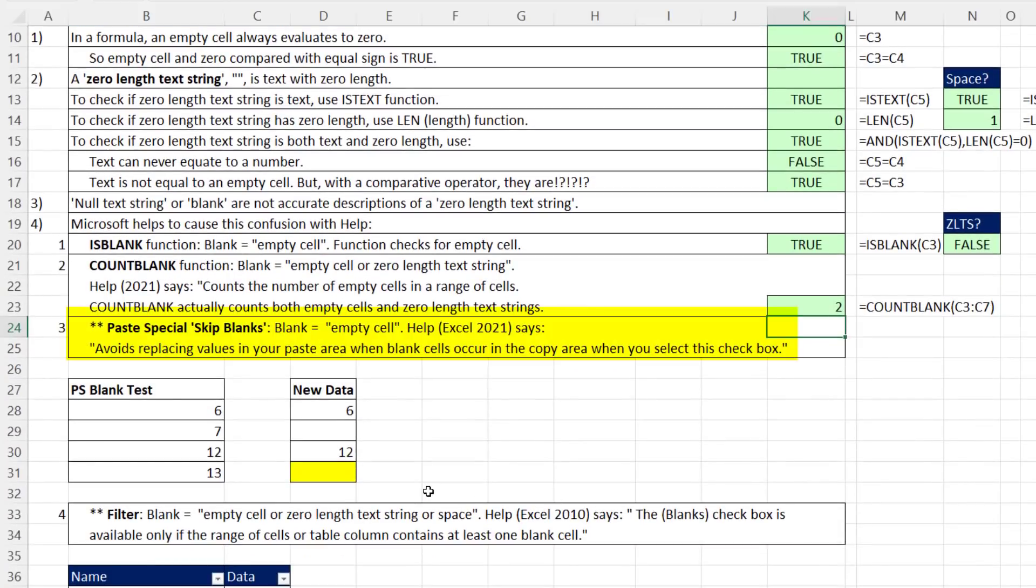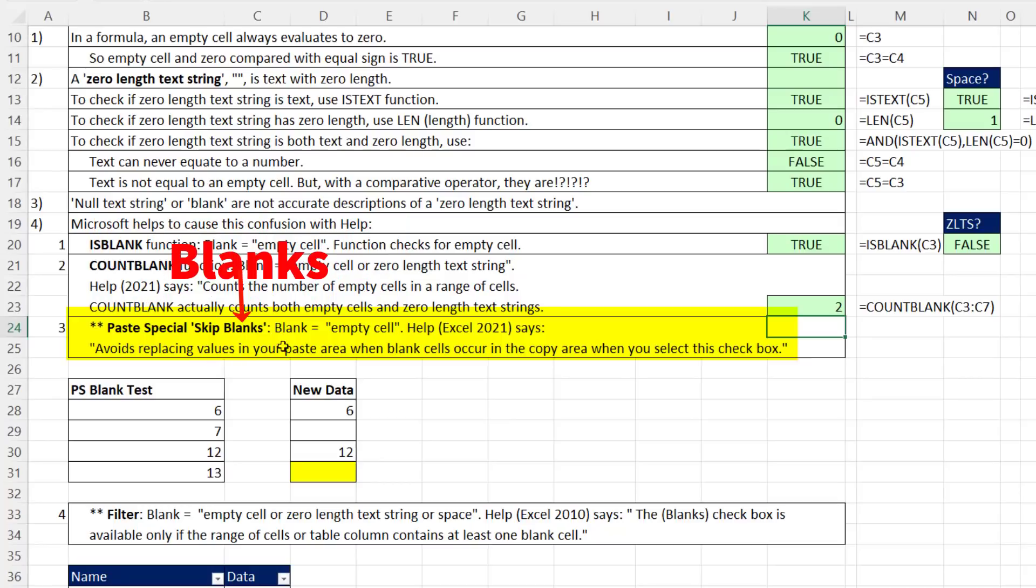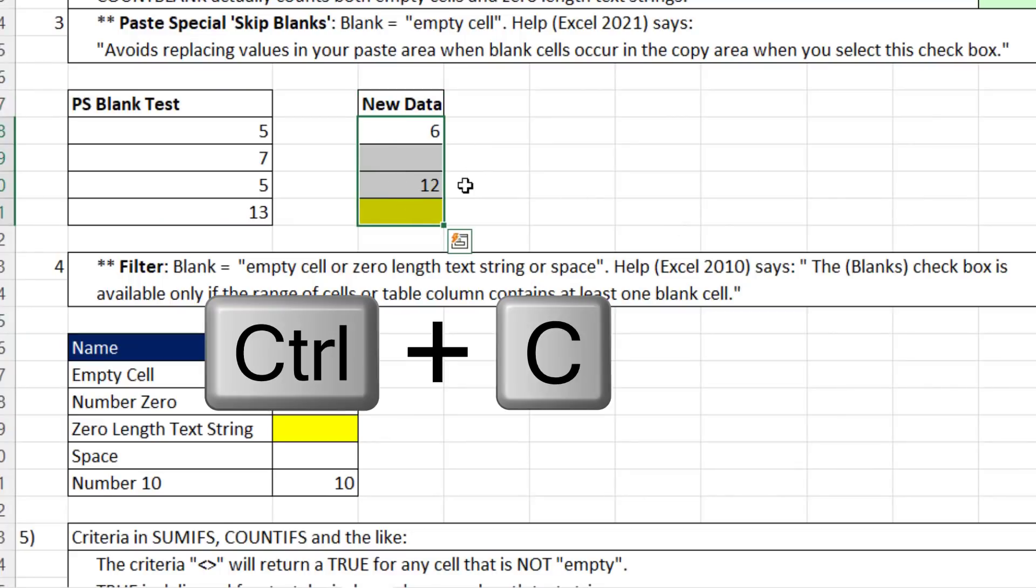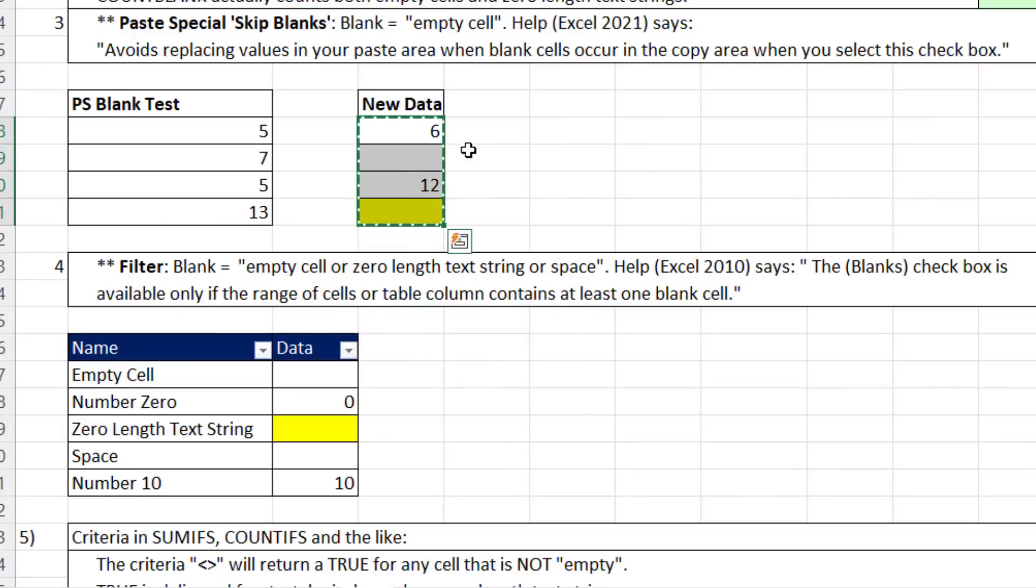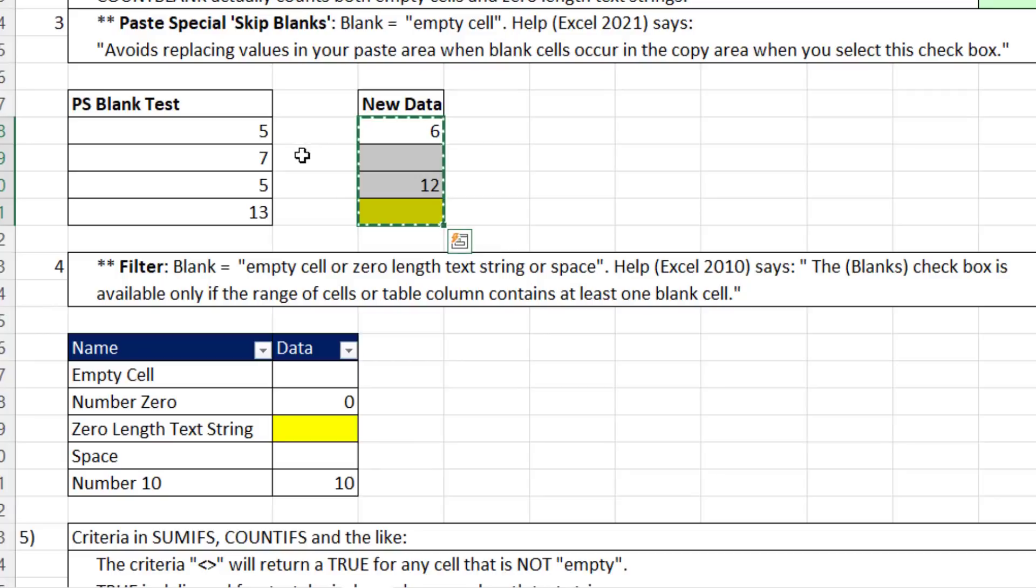There's other places in Microsoft Excel where they use the word blank. When we use paste special, skip blanks, that word blank means empty cell. The way this works: when we highlight this and control C to copy, 6, 12, and a zero length text string will be pasted over the data, but because there's an empty cell right there, it'll keep the 7.